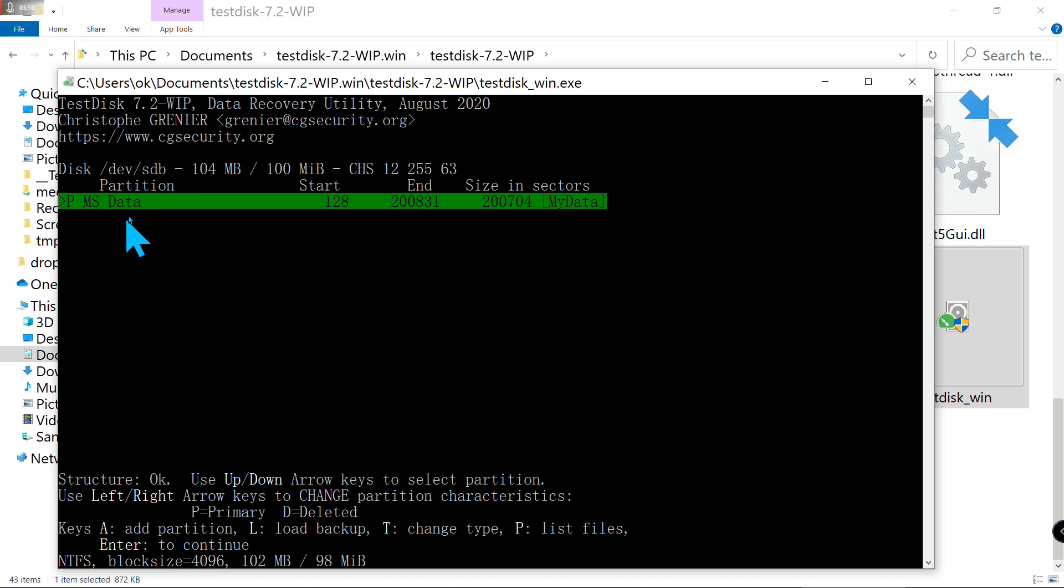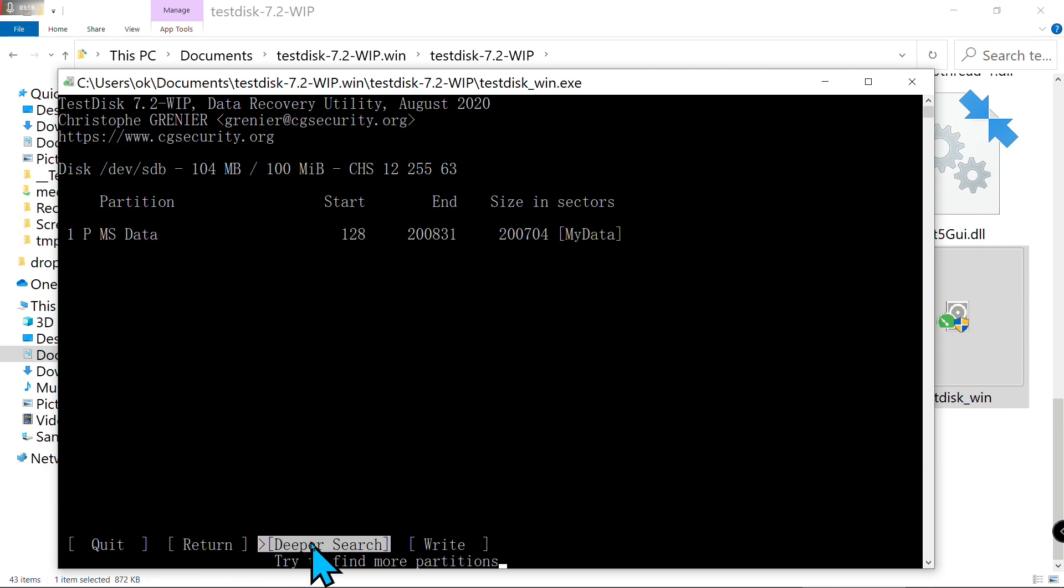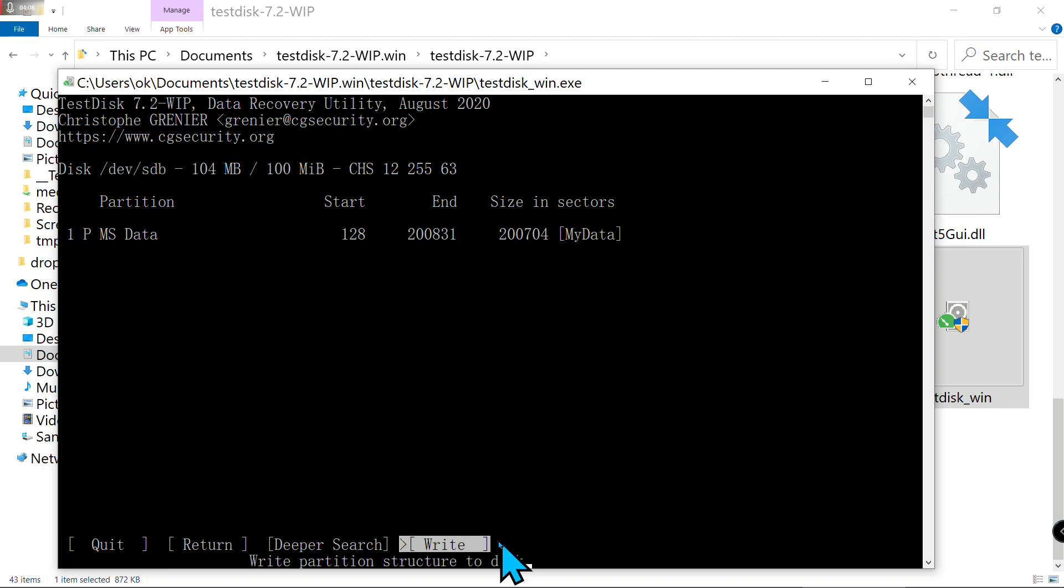This partition in green color, make sure it's in green color. Press the space key on your keyboard to choose it. If you have more partitions, use the arrow key to choose. Now write the partition back to the disk.